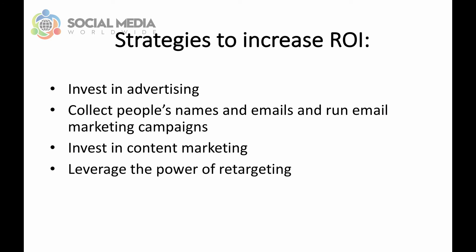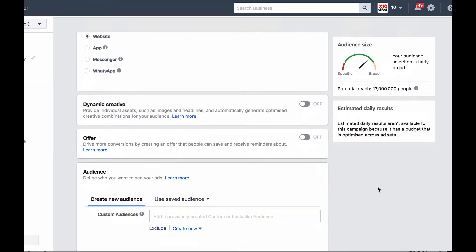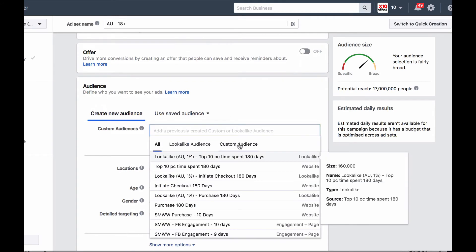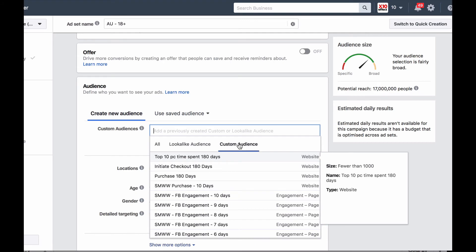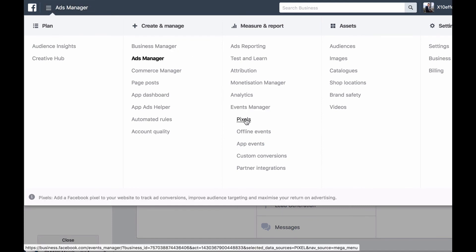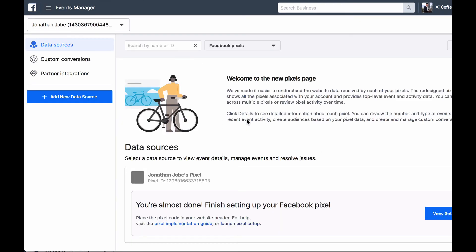The fourth strategy to increase your ROI is to leverage the power of retargeting. Retargeting is the process of displaying ads to people who have already performed a certain action and therefore are more qualified to buy your product. For example, you can retarget with ads people who have visited your website but haven't made a purchase, or retarget people who have added an item to their shopping cart but haven't completed their purchase yet. These people are much more likely to buy as a result of seeing an ad from you because they have already expressed an interest. You can easily set up retargeting campaigns using Facebook ads and installing the Facebook tracking pixel on your website.